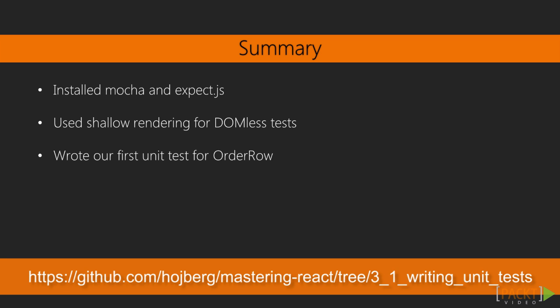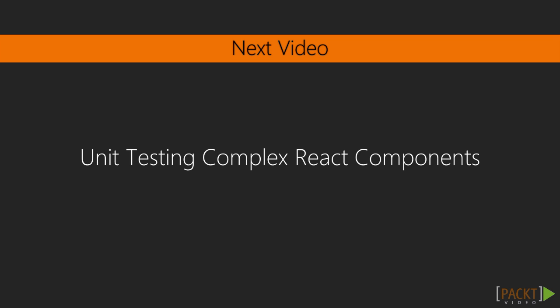In this video, we installed Mocha and wrote the first unit test for our application. In the next video, we'll take a look at writing unit tests for more complex components.